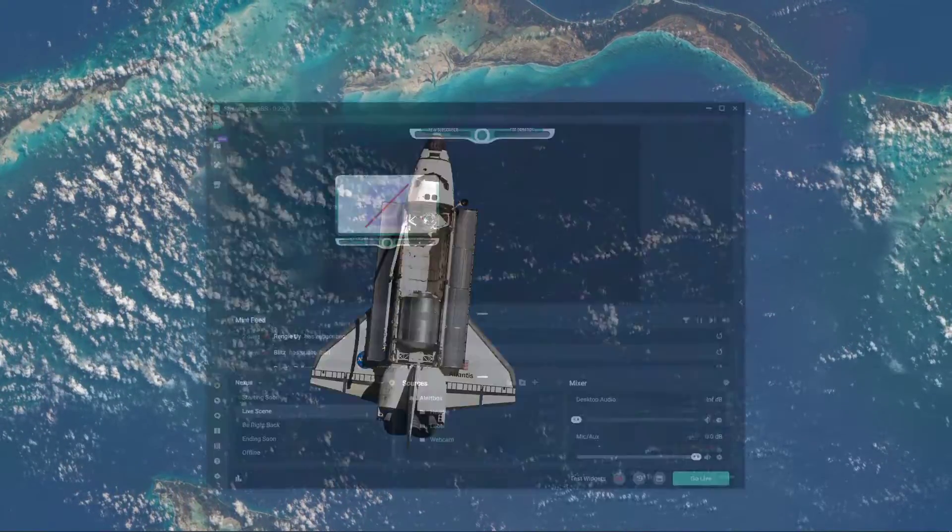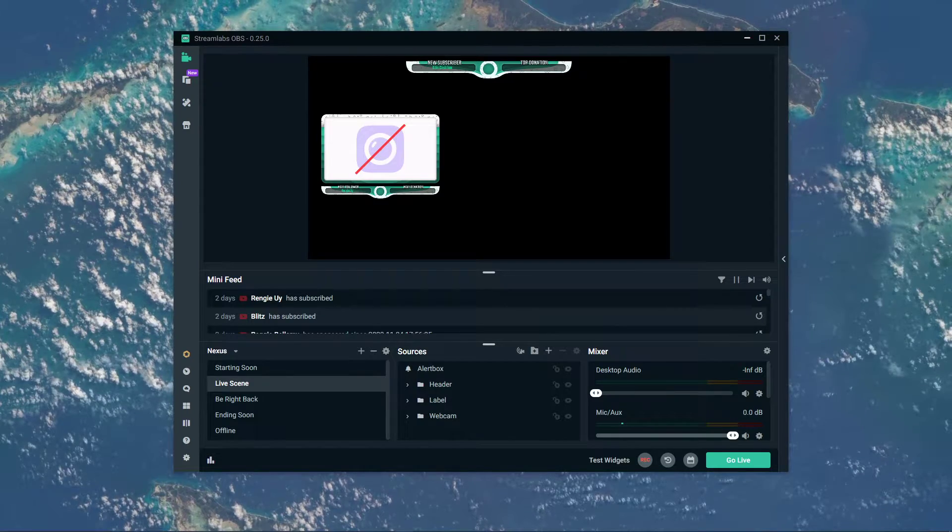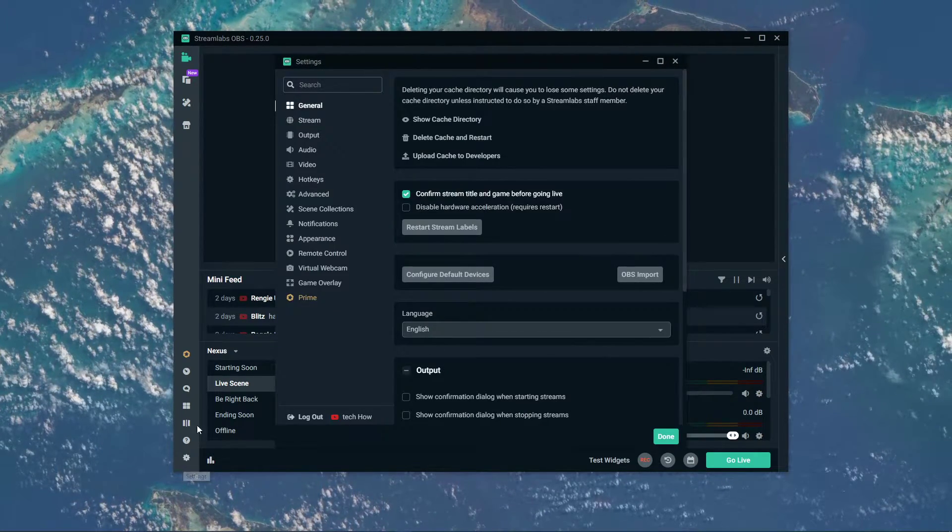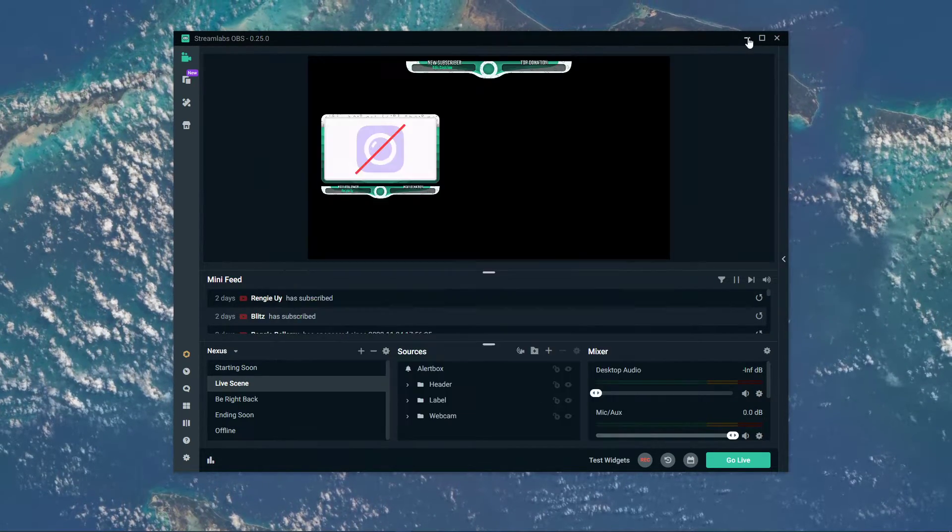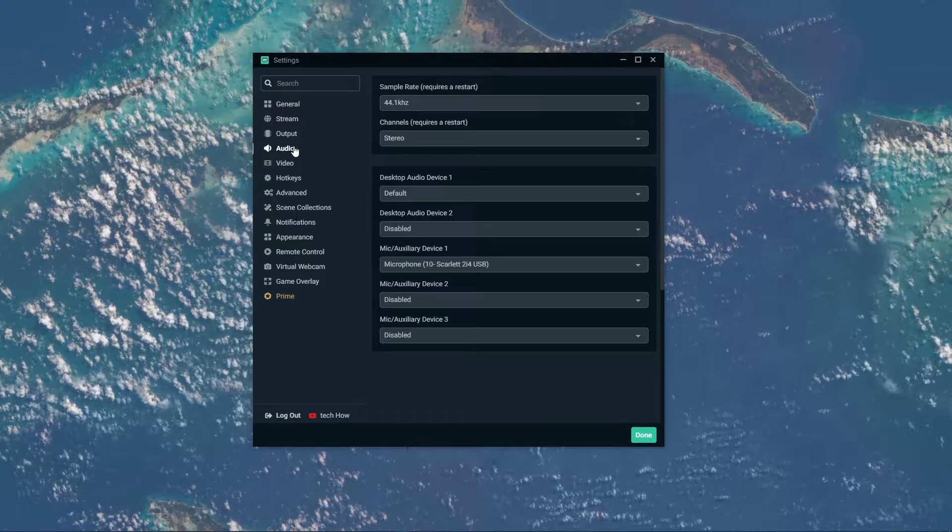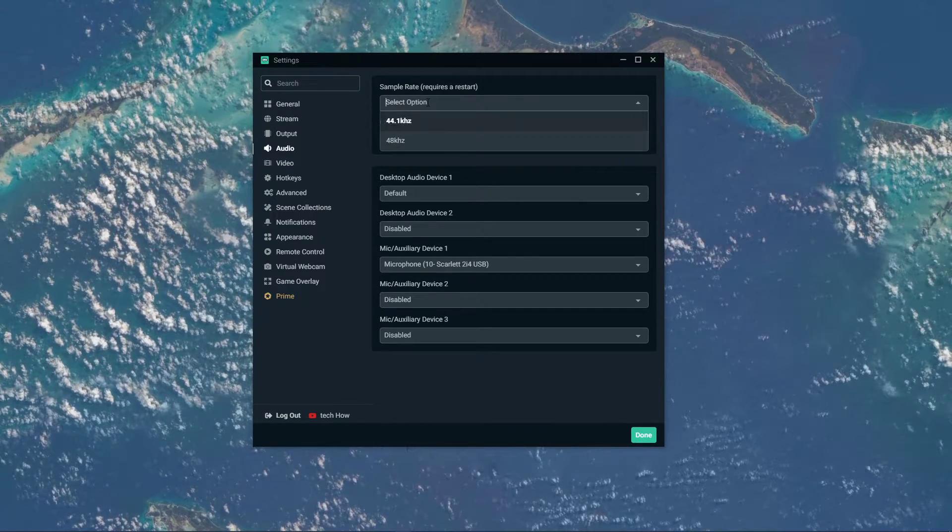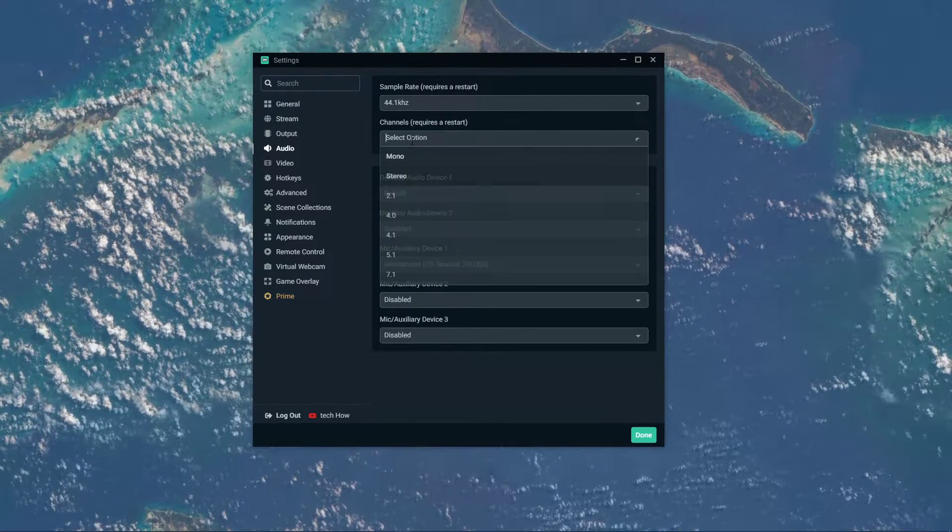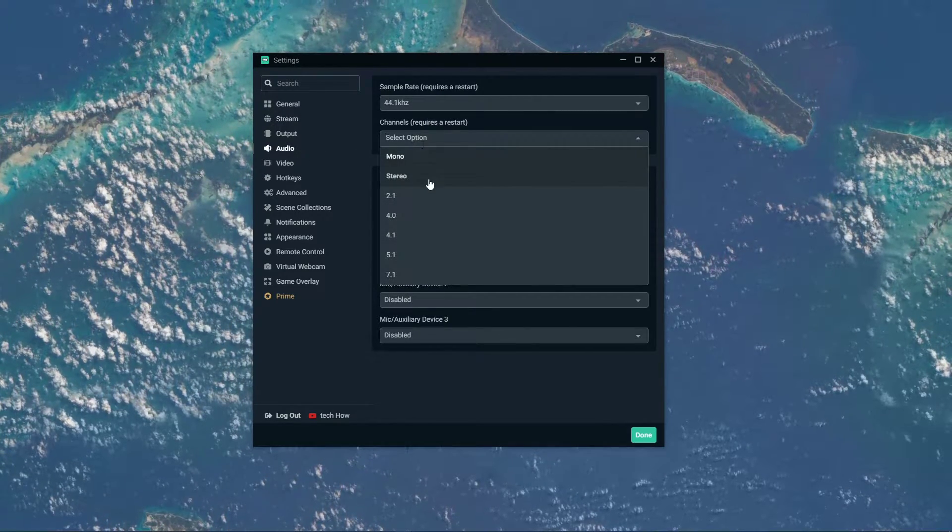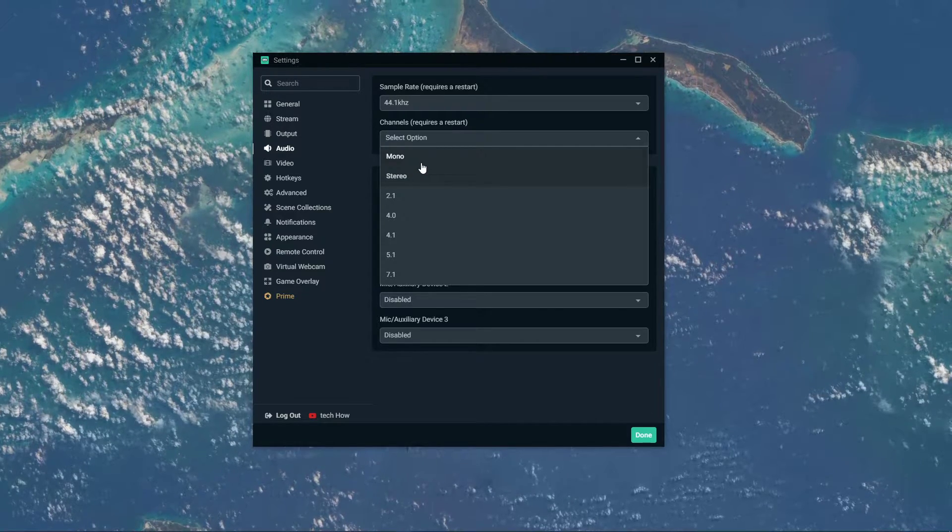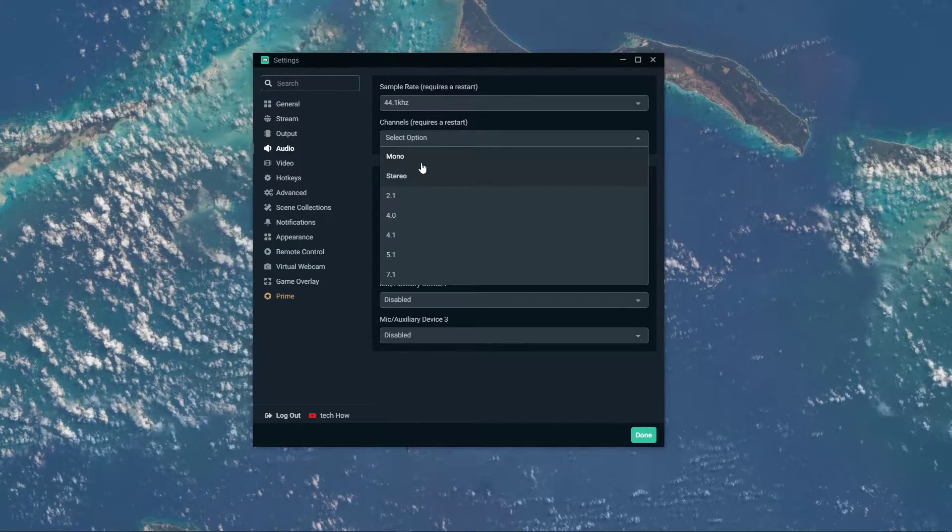First, open up Streamlabs and navigate to your settings. Here in the Audio tab, set the Sample Rate to 44.1kHz, channels to Stereo or Mono, depending on what you prefer to output, but I suggest using Stereo.